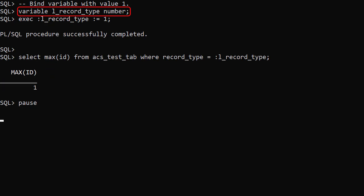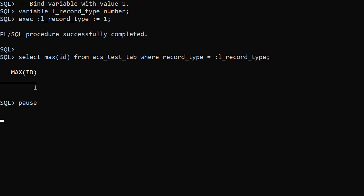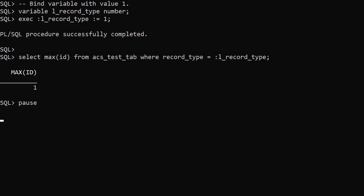We define a record type variable and set it to the value 1. We issue a statement that checks for the maximum ID of rows with this record type. There is a single row in the table with this record type, so we're effectively asking for the ID of that row. We can see the ID value is 1.